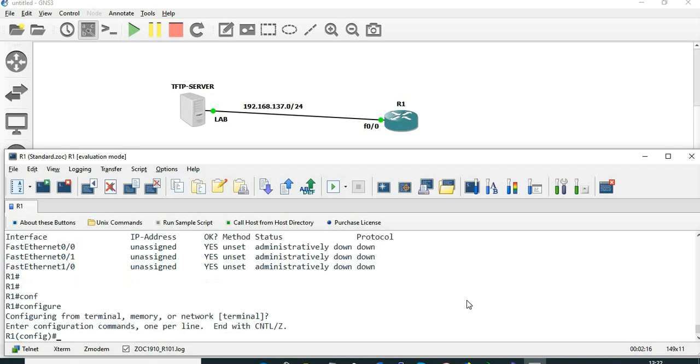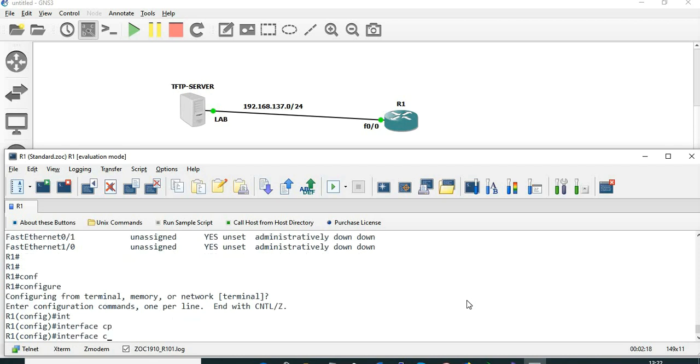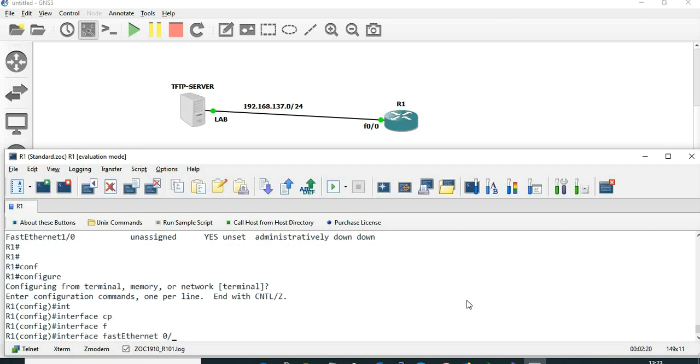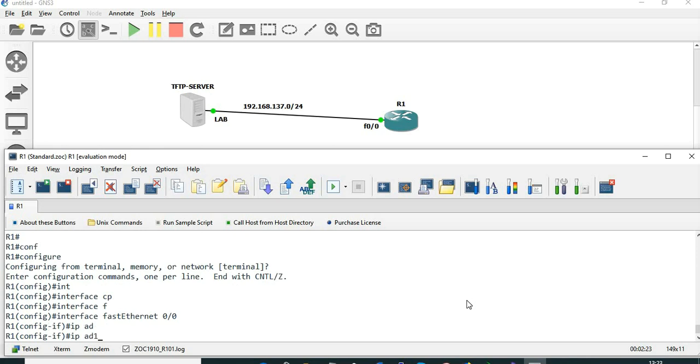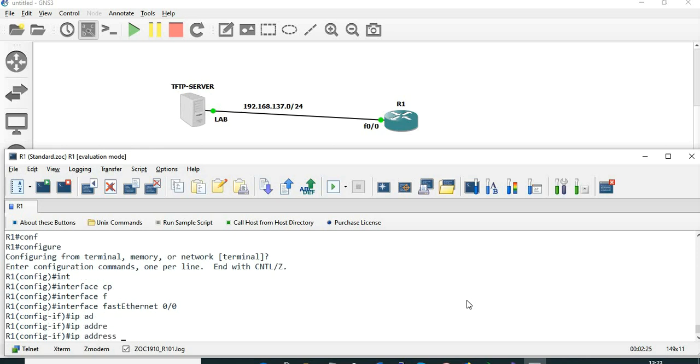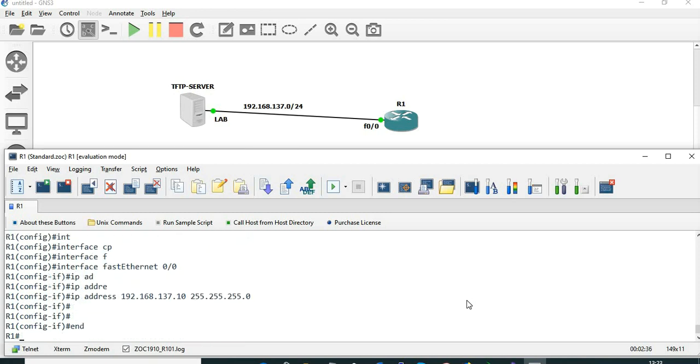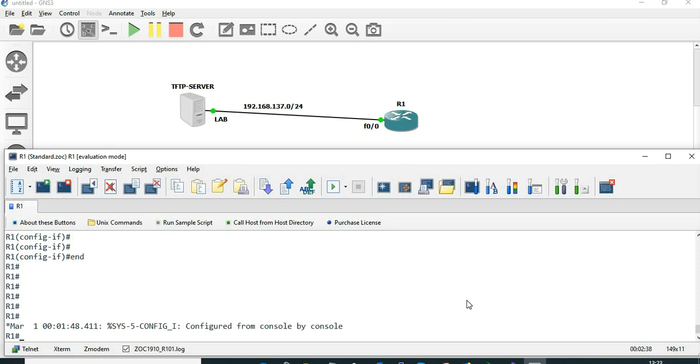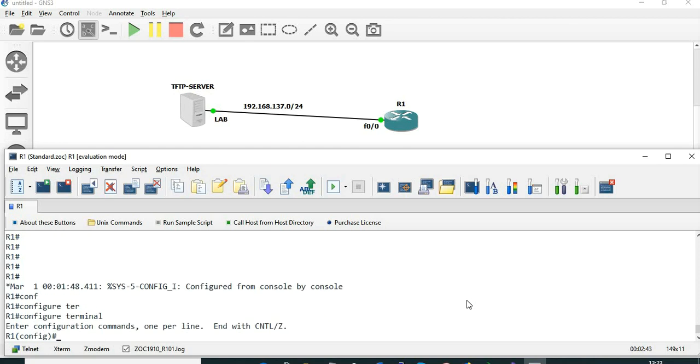I'm going to configure interface FastEthernet 0/0. The address is 192.168.137.10 with 255.255.255.0, and I'll make sure the interface is no shutdown.